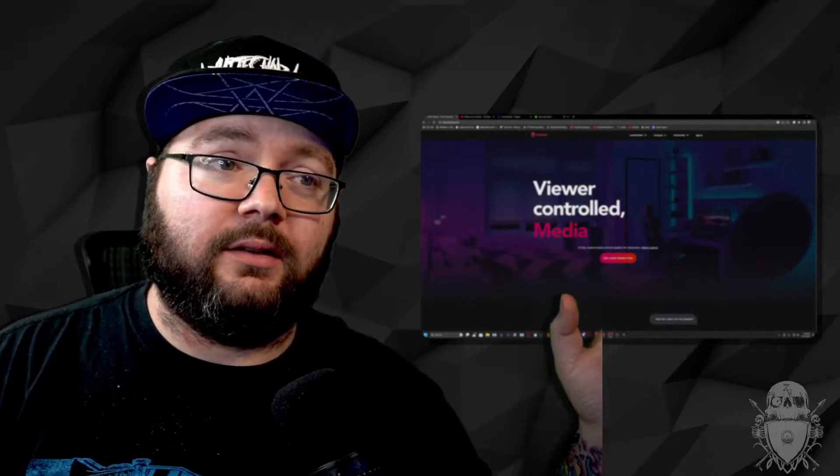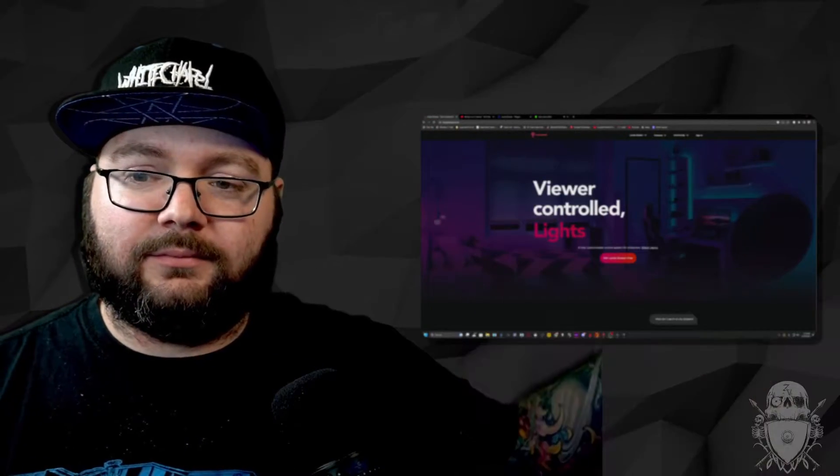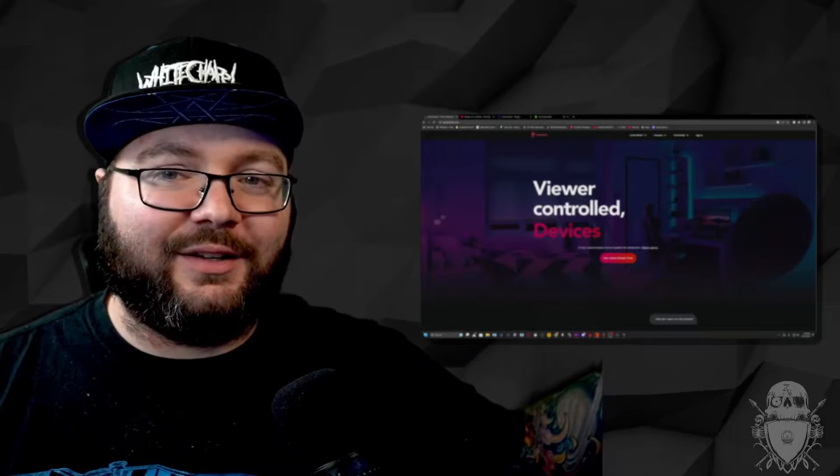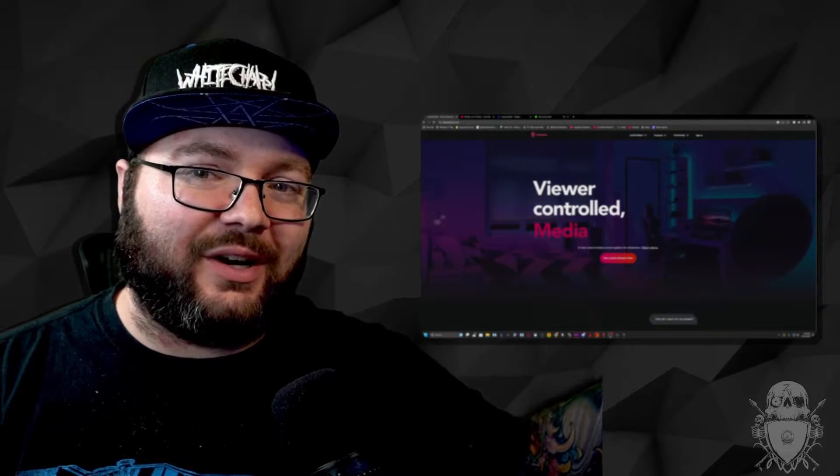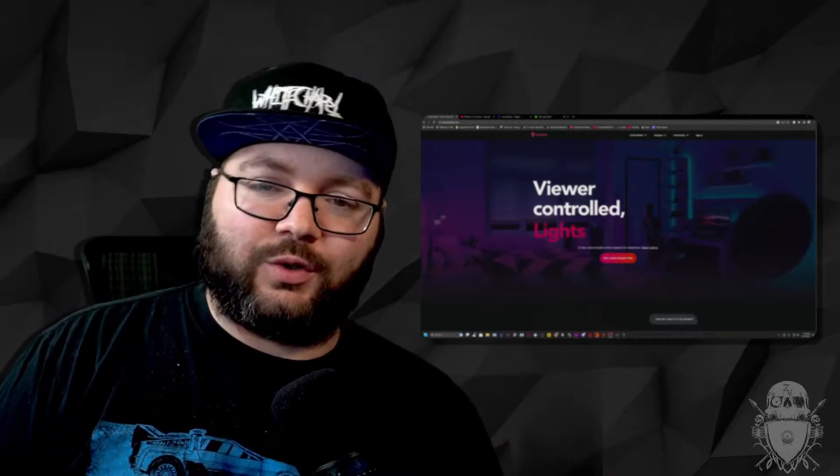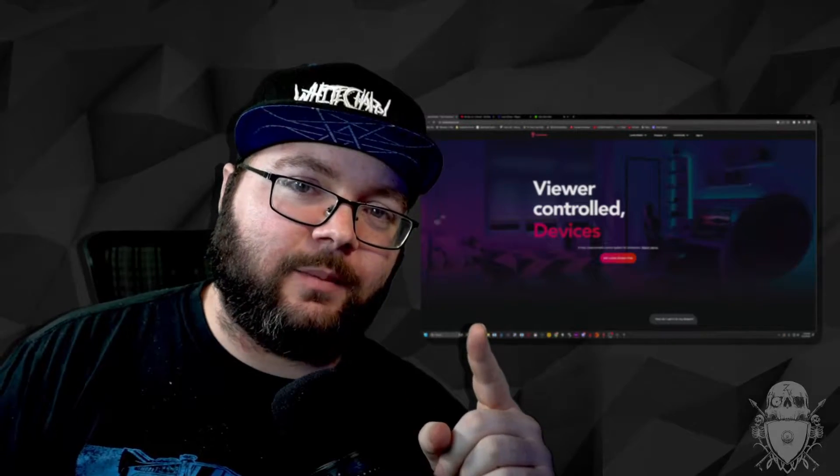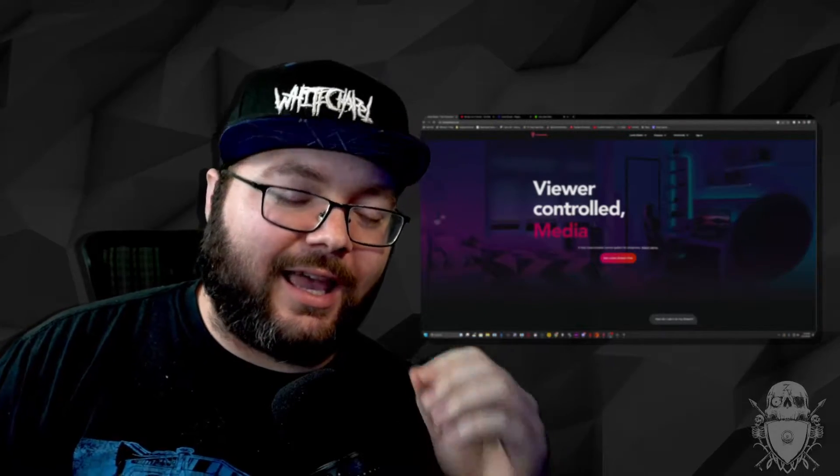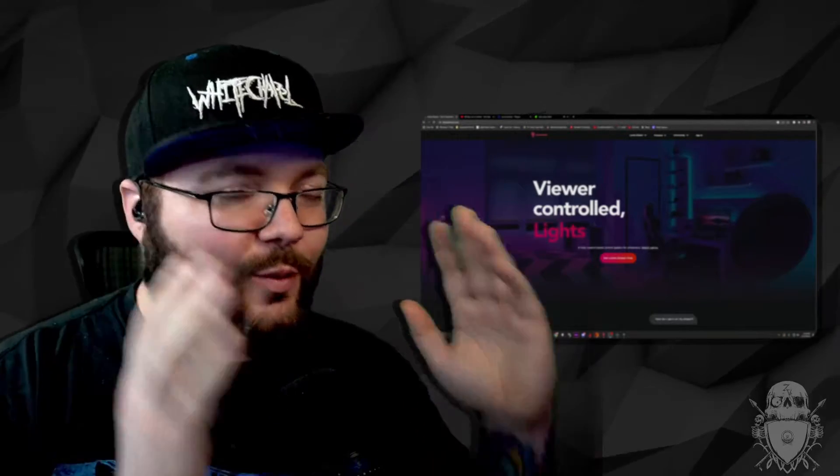Have you ever heard of Lumia? Sorry, I have things that pop up as I swear. Lumia bot controls your lights, but also has chat commands and Lumia bot works with kick.